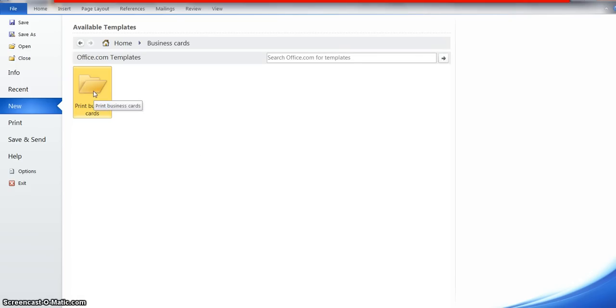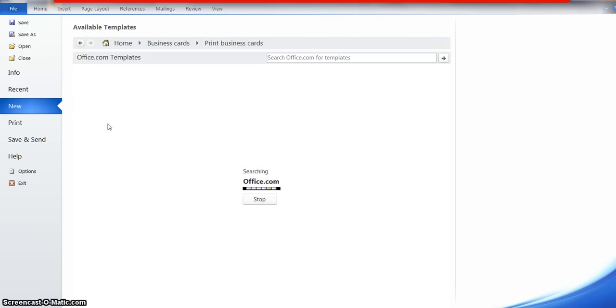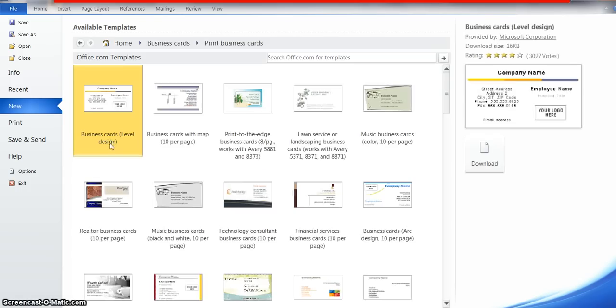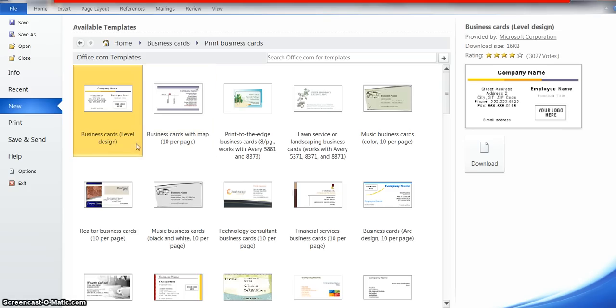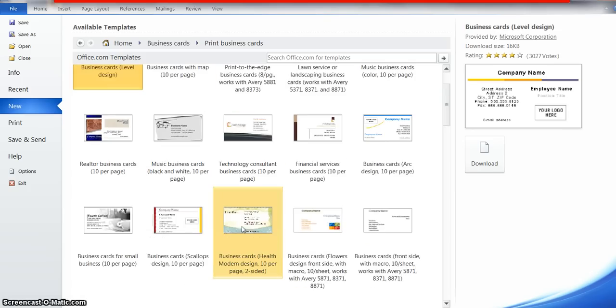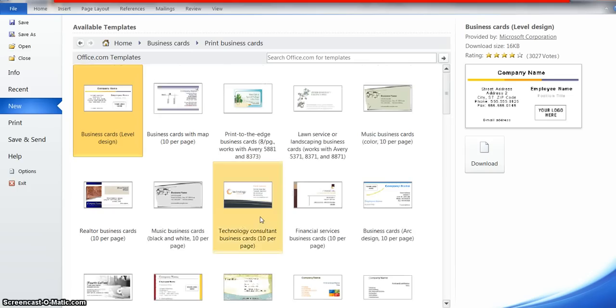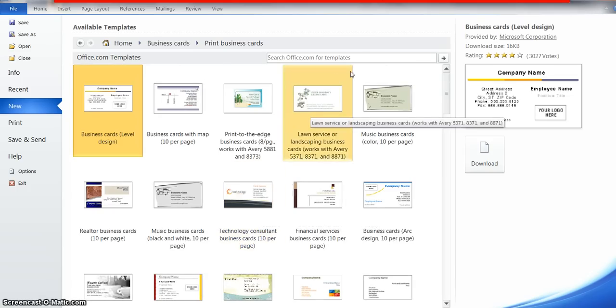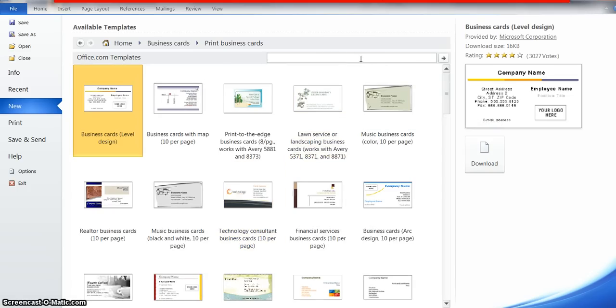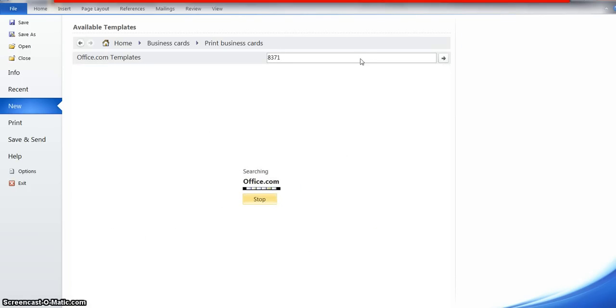Print business cards. To find which ones we want, I use template 8371. There's a whole bunch of different card styles here, but to make it simpler, I'm just going to type in 8371 to locate all the templates that are available for this Avery product that I use.